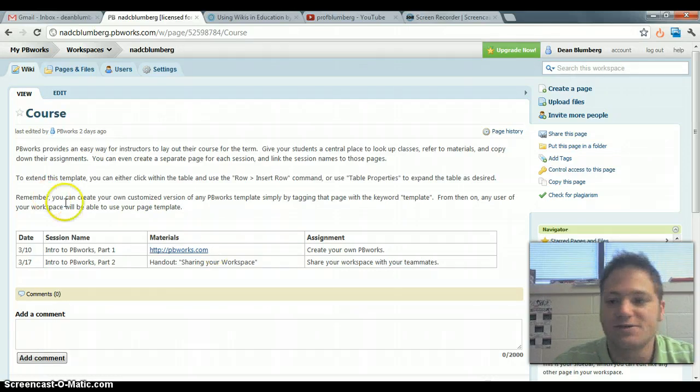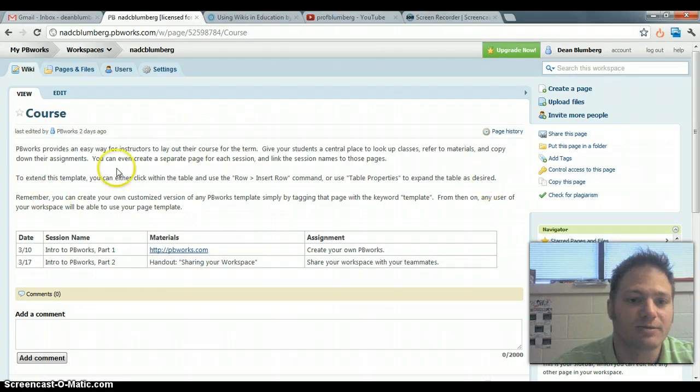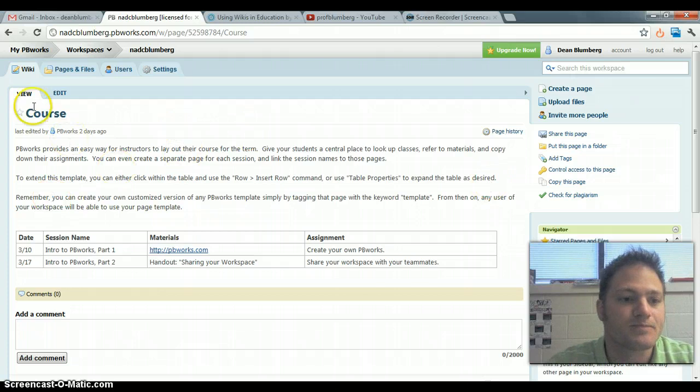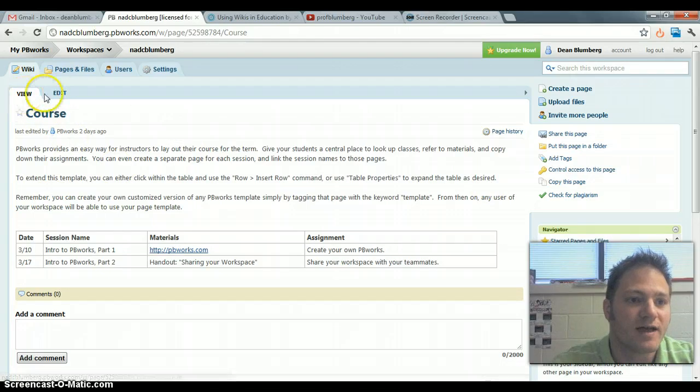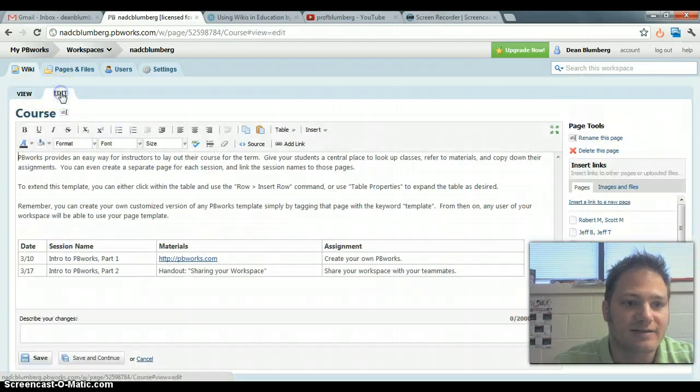The first thing that you'll do is you'll find the page that you'd like to place whatever media you have and you'll click on the edit tab.